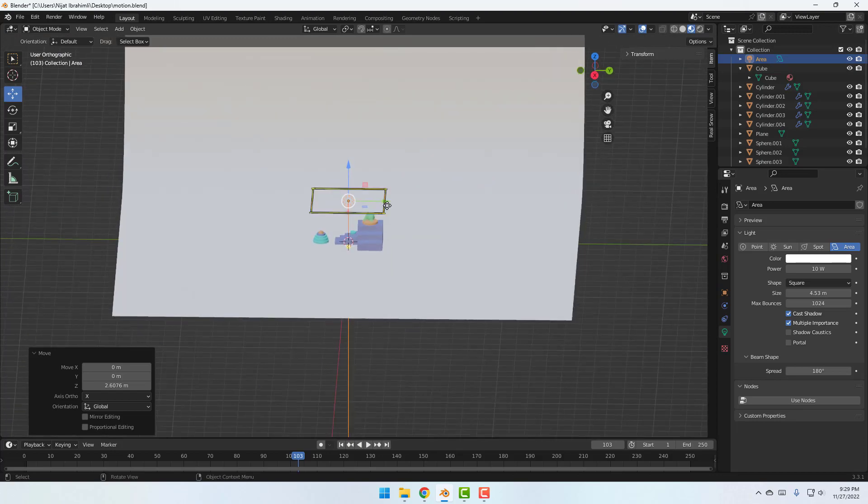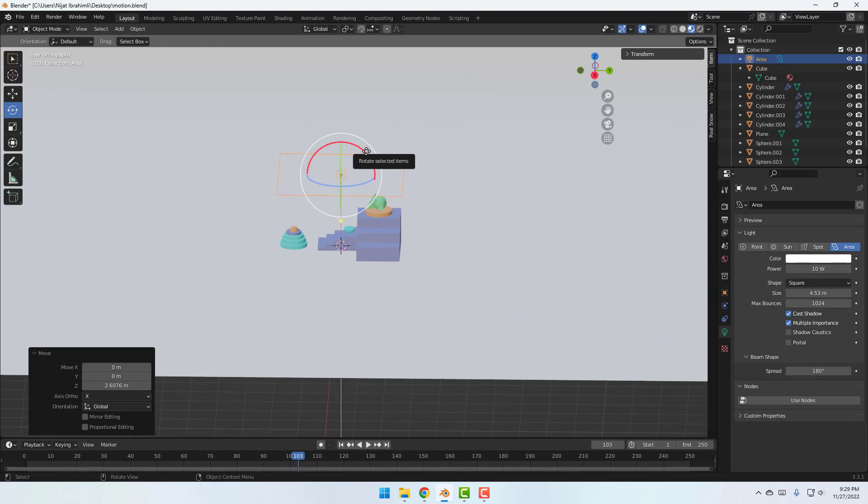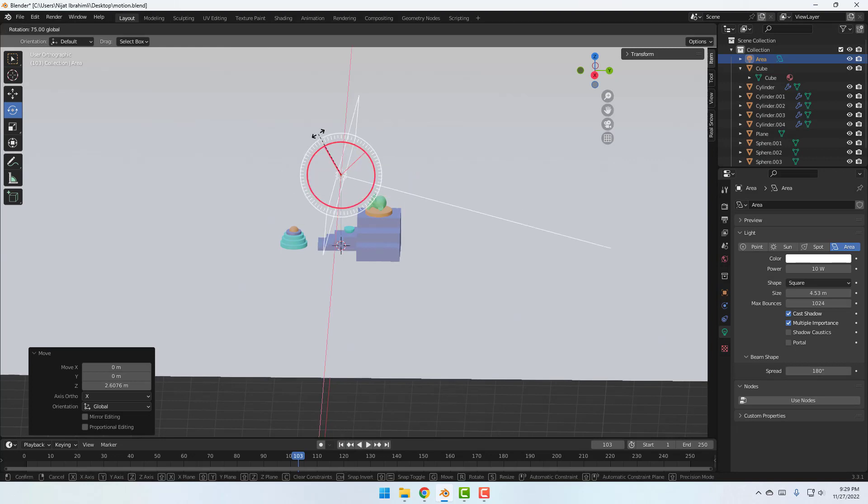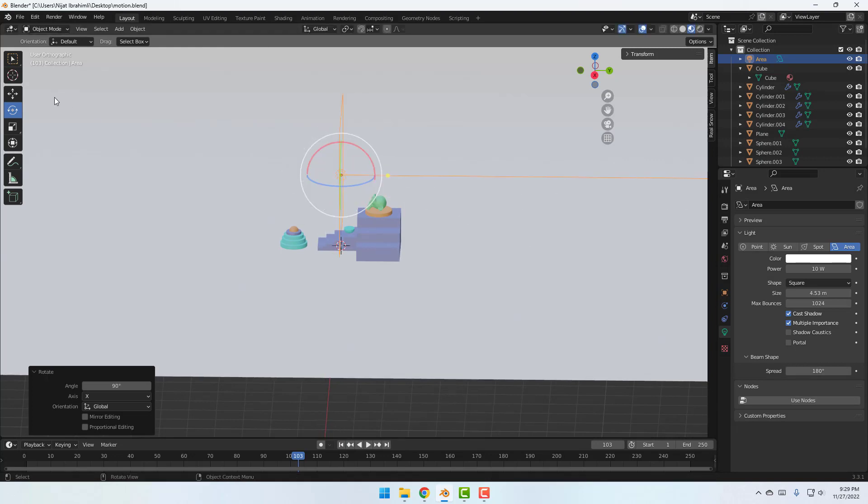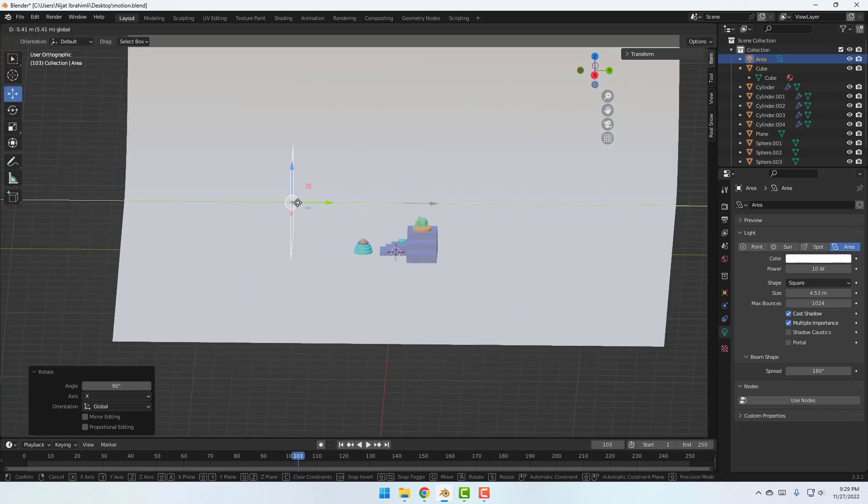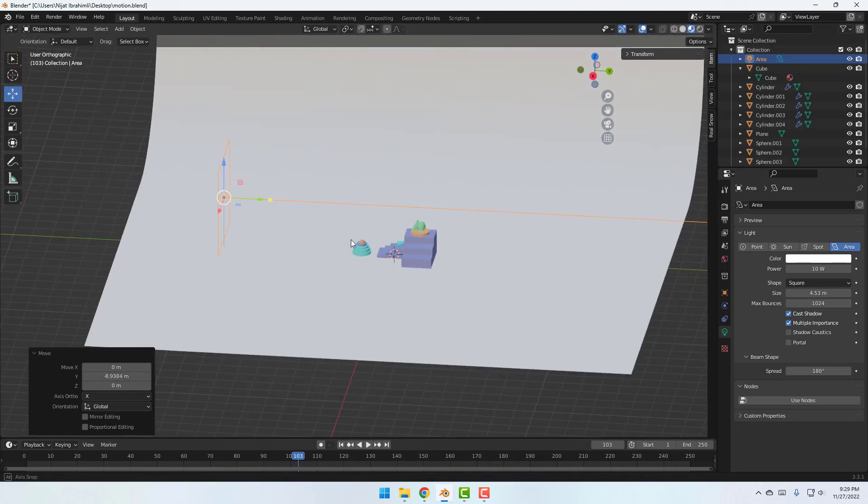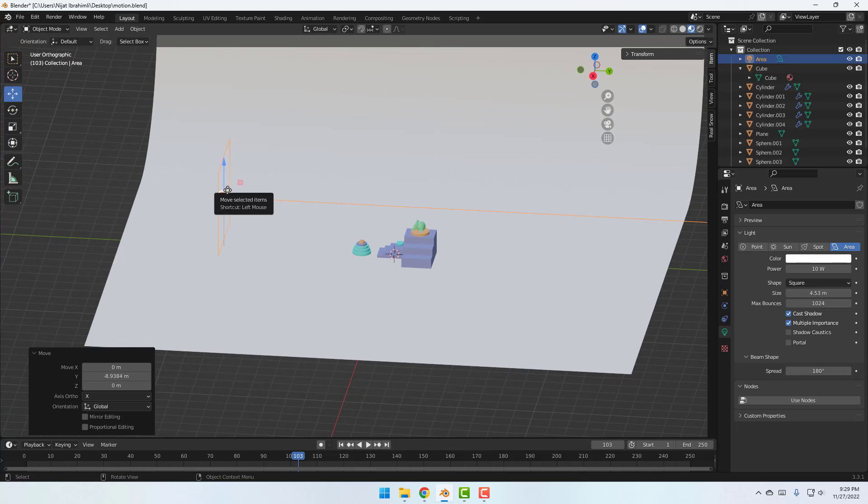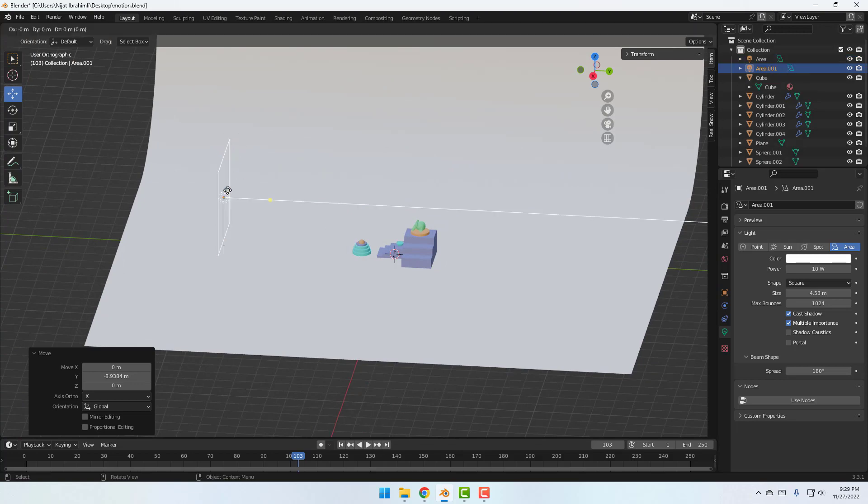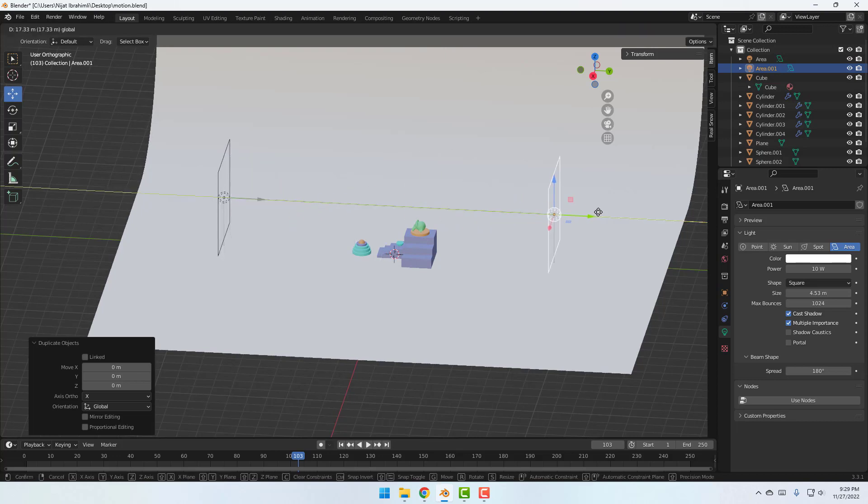Okay. And select this rotation icon, select this red line, hold Ctrl, change rotation like this. Click move tool and let's move to left. Okay. And for duplicate this light Shift D and click X and move to right.